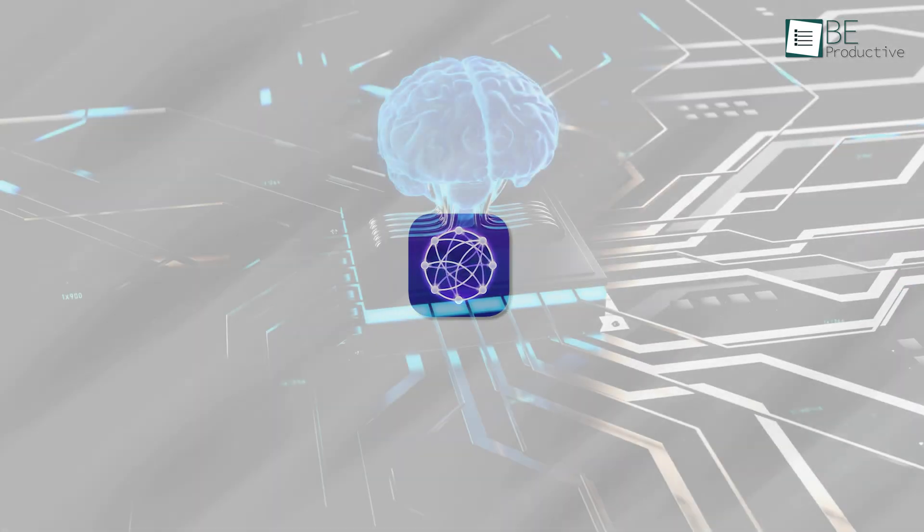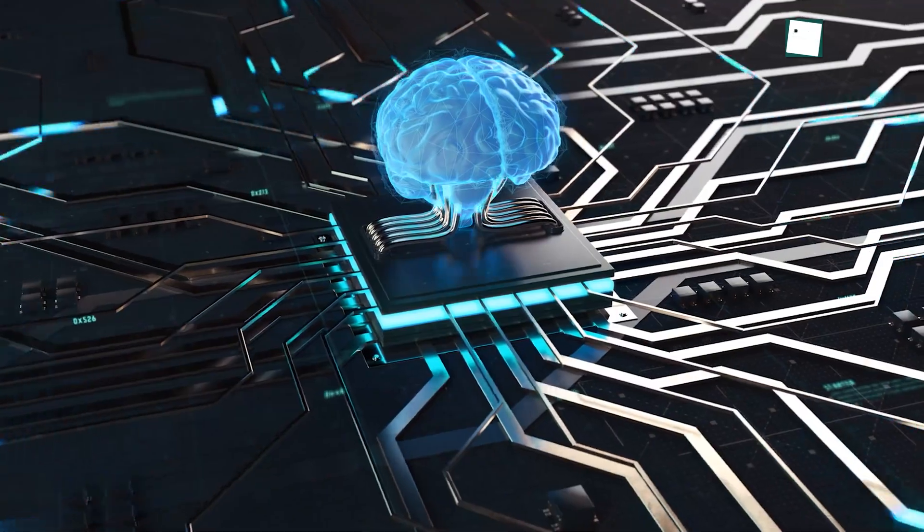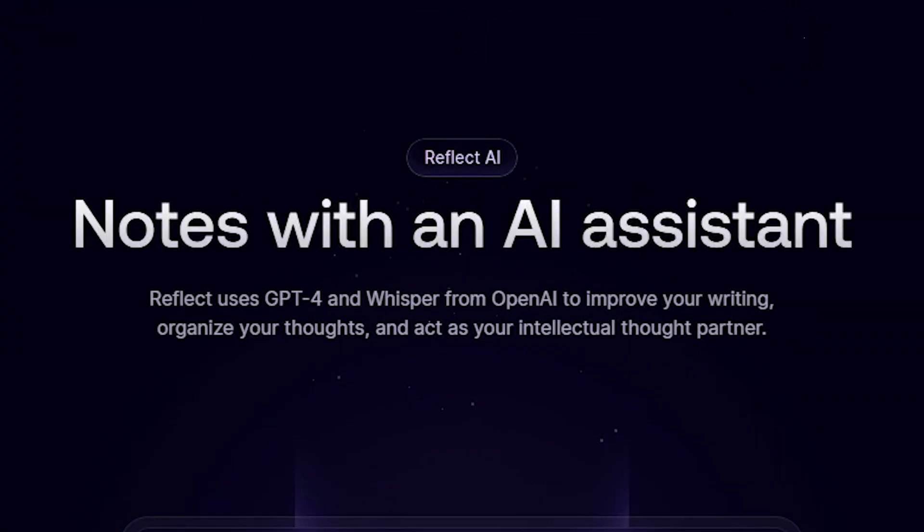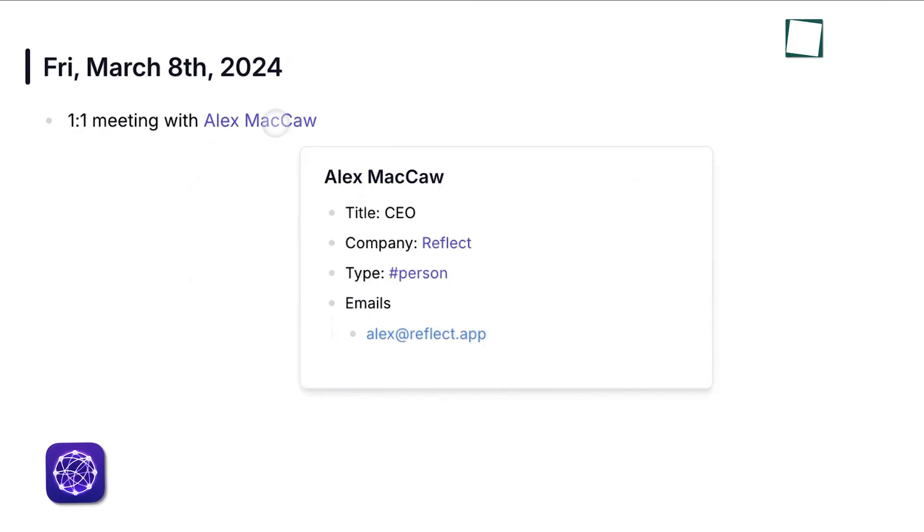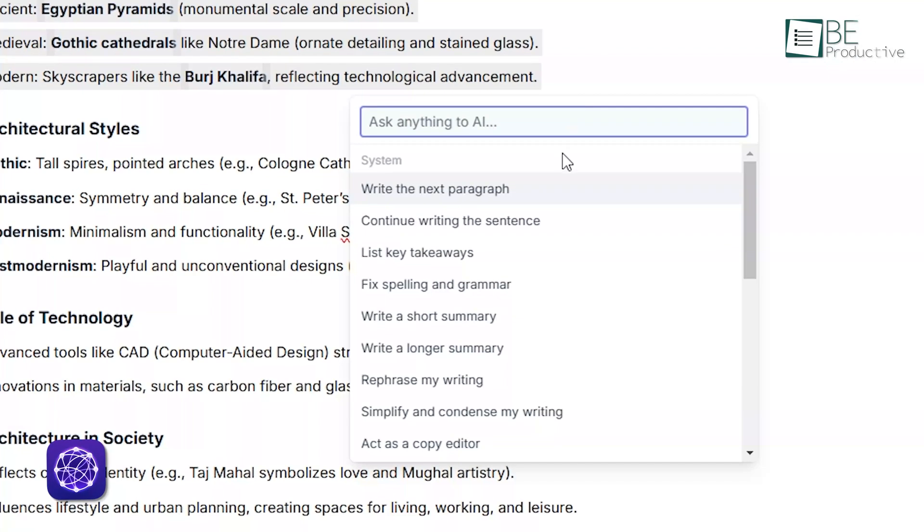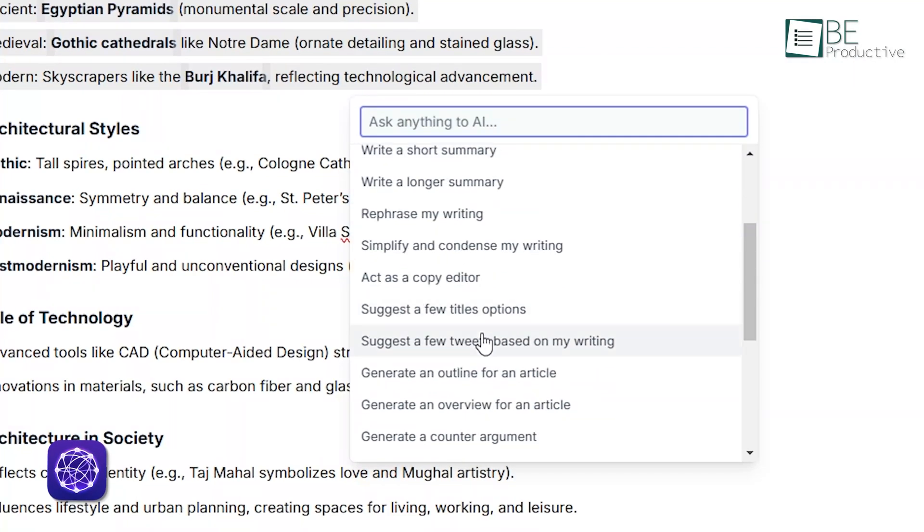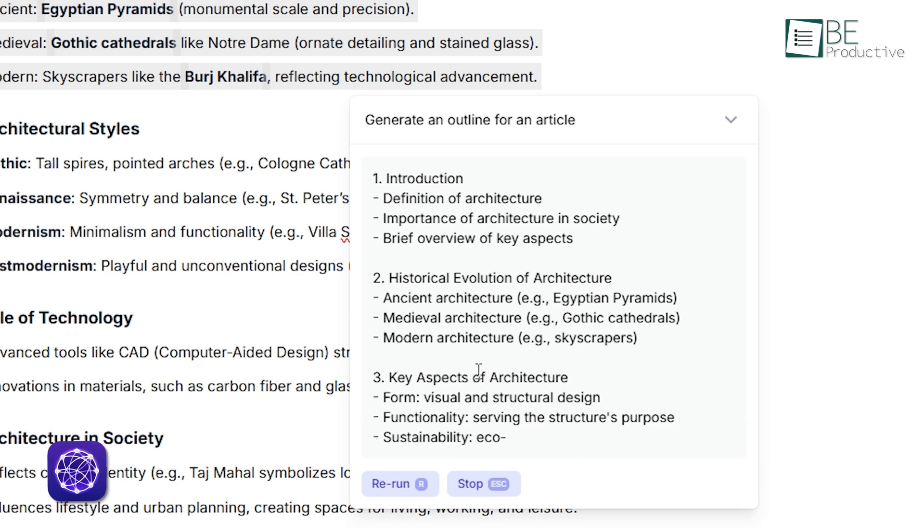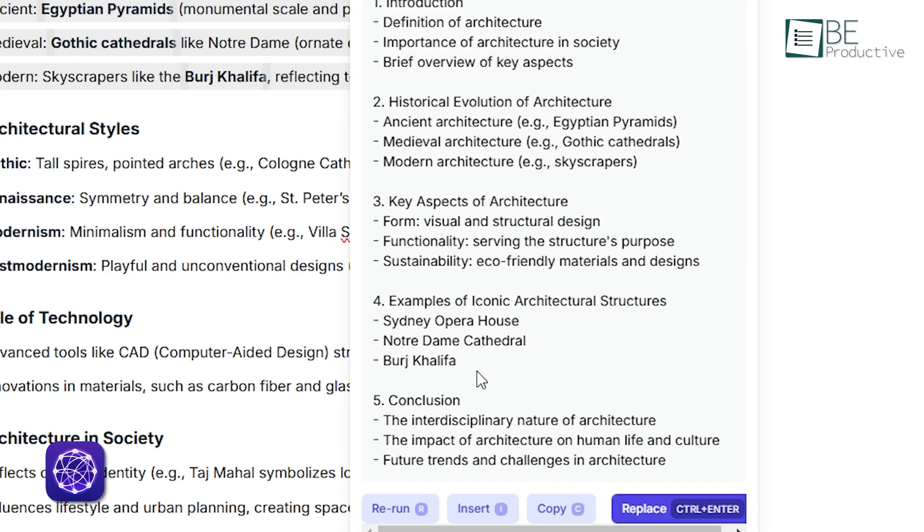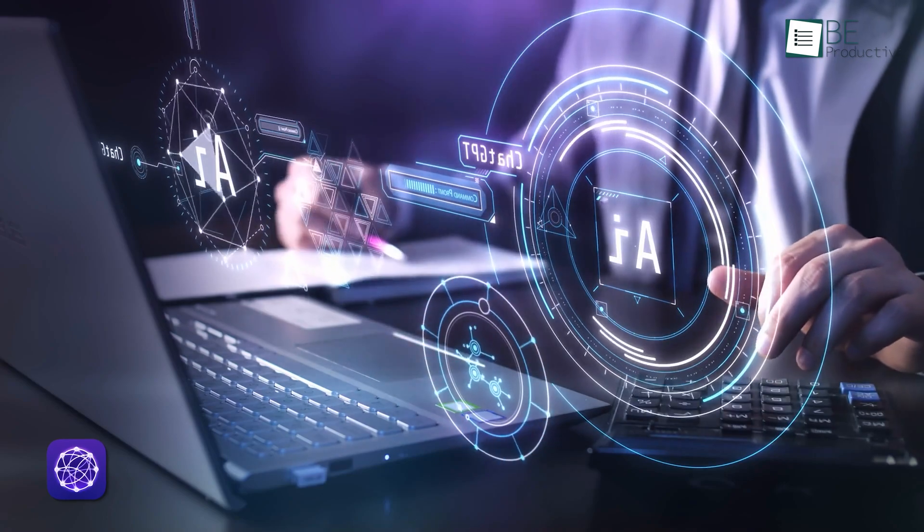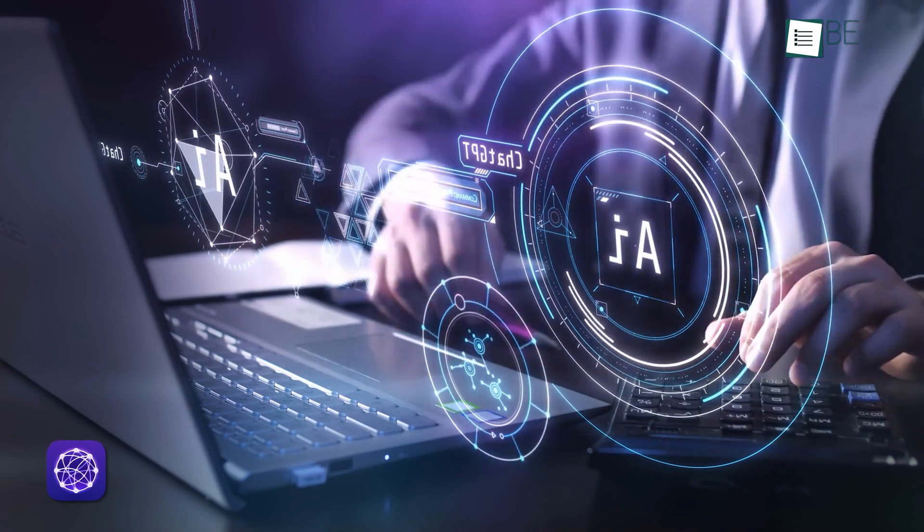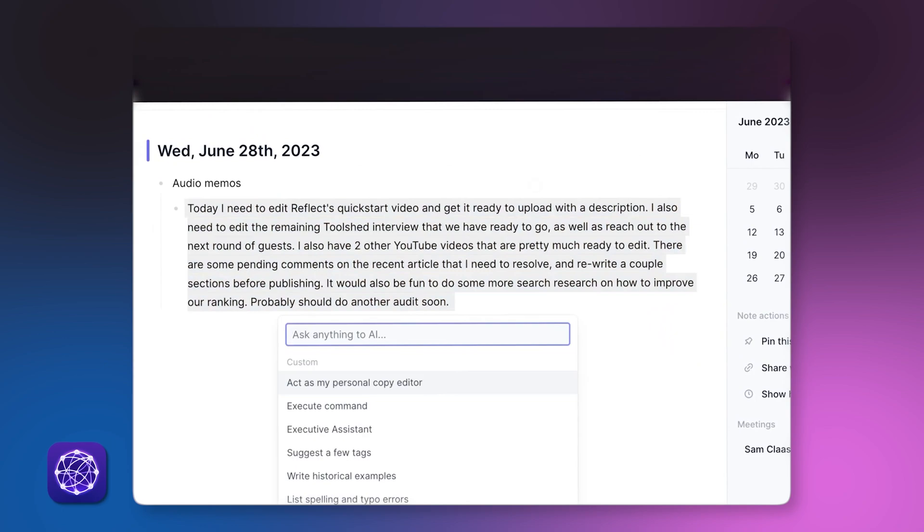Reflect, however, has AI baked right into its core. It uses GPT-4 and Whisper to help with tasks like organizing your notes, transcribing voice memos, and even generating outlines. If you've jotted down scattered thoughts, Reflect can turn them into structured ideas in seconds. For people who want AI to actively assist their workflow, Reflect offers an easy experience right out of the box.